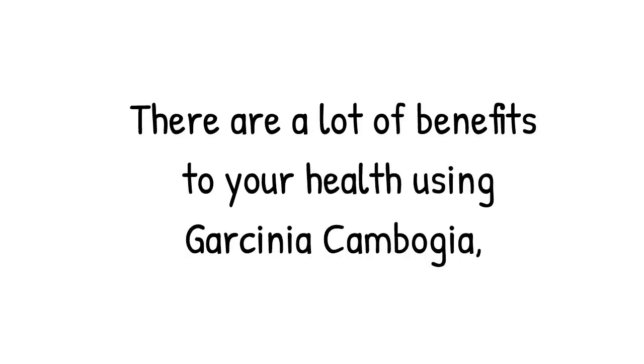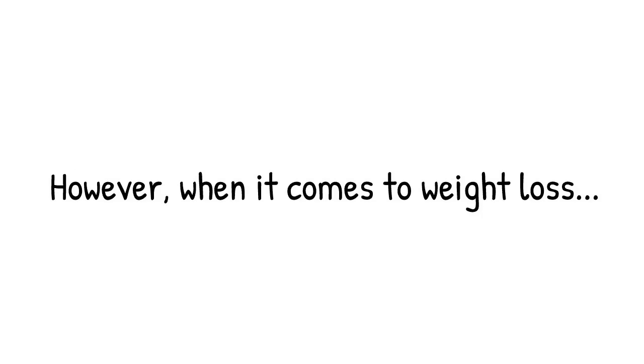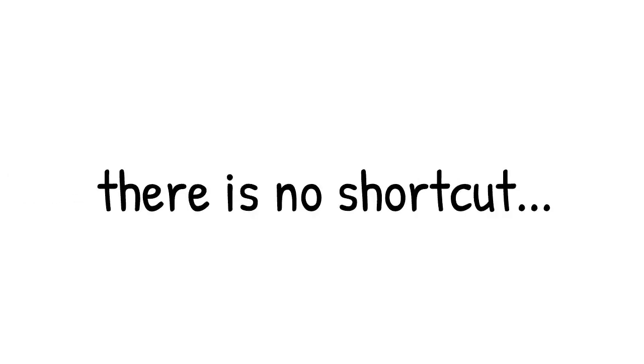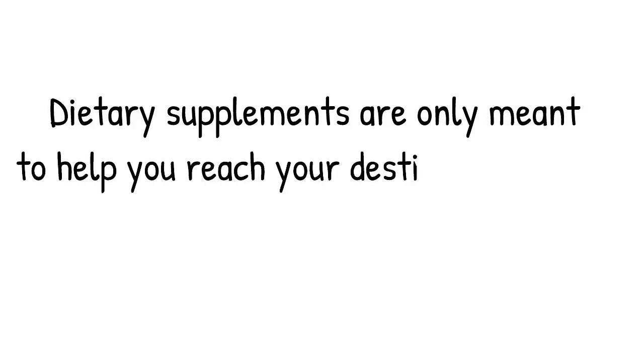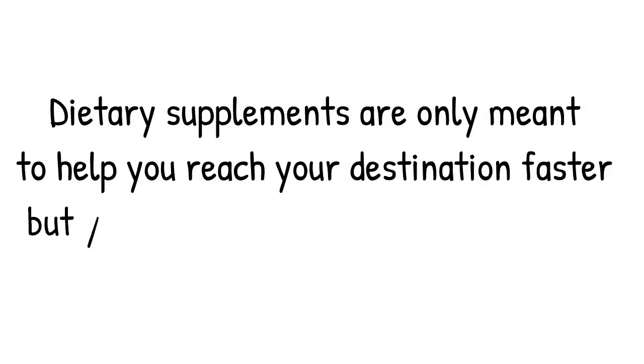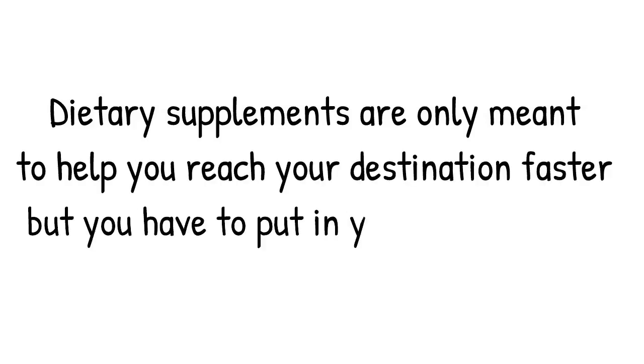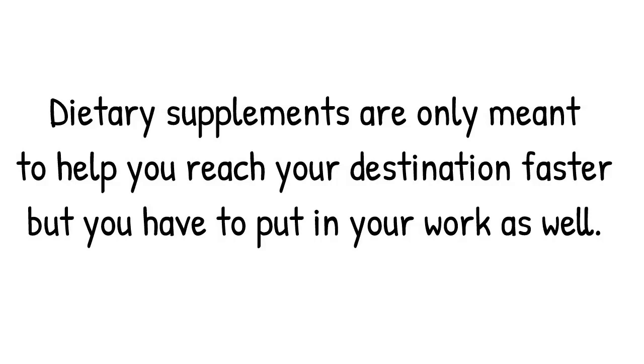Not only losing your weight, however, when it comes to weight loss there is no shortcut. There are no miracle pills. Dietary supplements are only meant to help you reach your destination faster, but you have to put in your work as well.